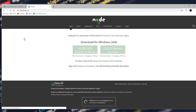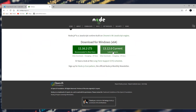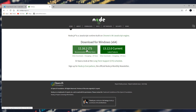We will open nodejs.org. Here we have two buttons: one is current and one is recommended for most users — the LTS. You can download the Node.js version and install it on your computer. I already have it installed. My version is 12.14.1. You can check by clicking download, installing on your computer.